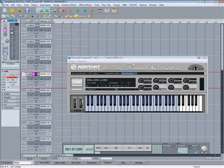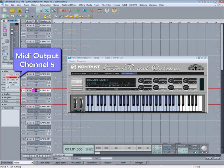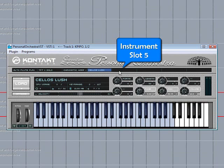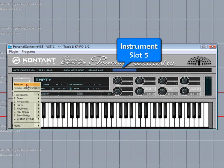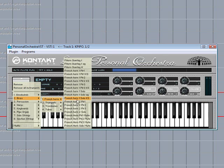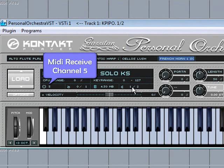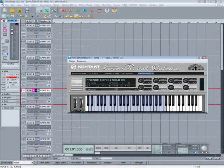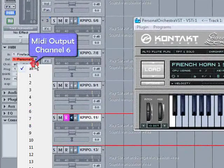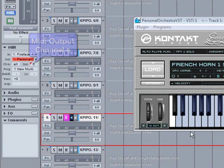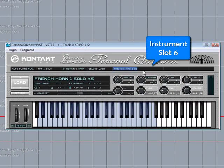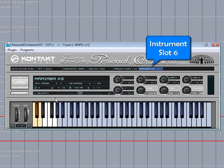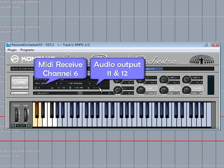Click on track five, assign that to MIDI channel five, click on slot five and load a sound. That's already assigned to channel five but the output needs to be assigned to nine and ten. Track six — MIDI channel six, select slot six, load a new instrument, and set the audio output to eleven and twelve.